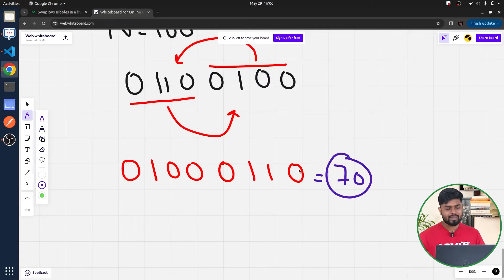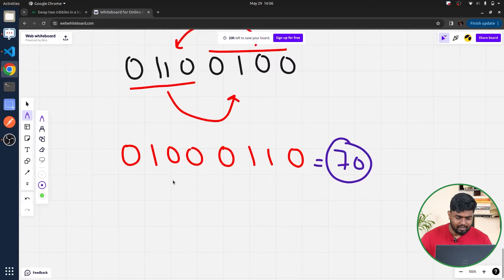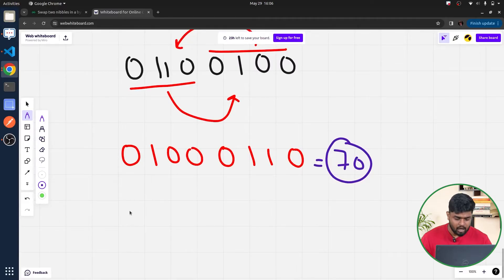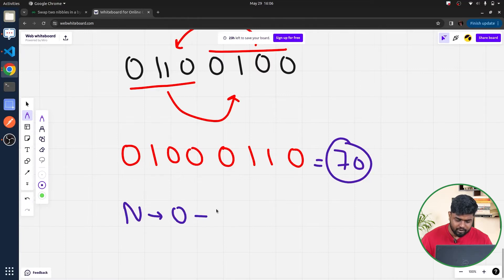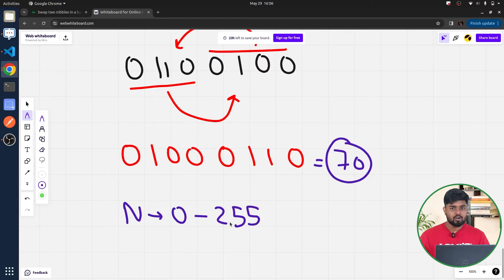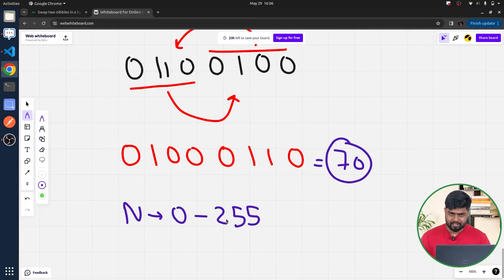Now, how can we solve this problem? We will always be given eight-bit numbers — specifically numbers from 0 to 255 — because all these numbers will have no more than eight bits.